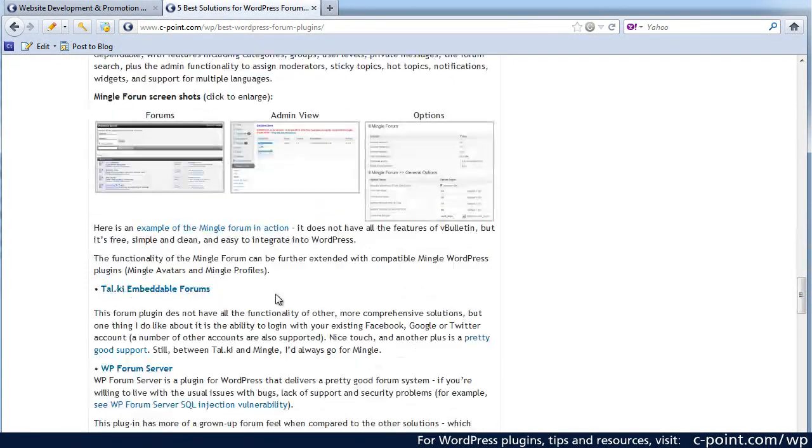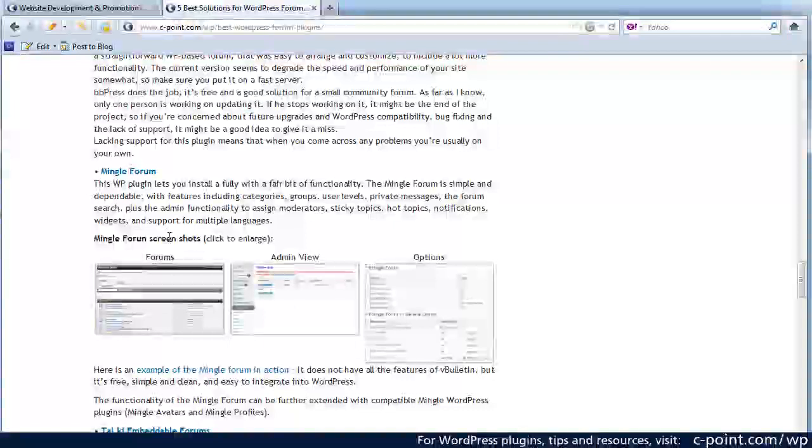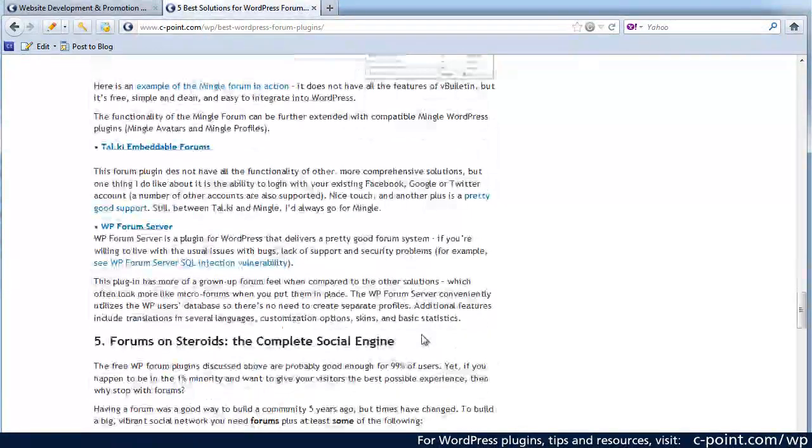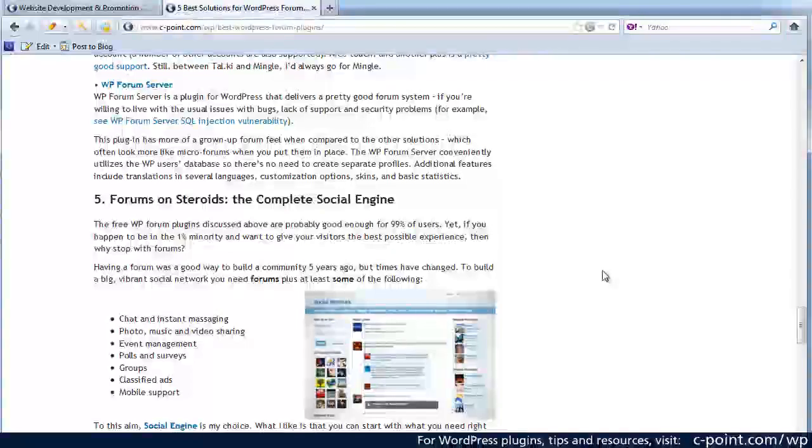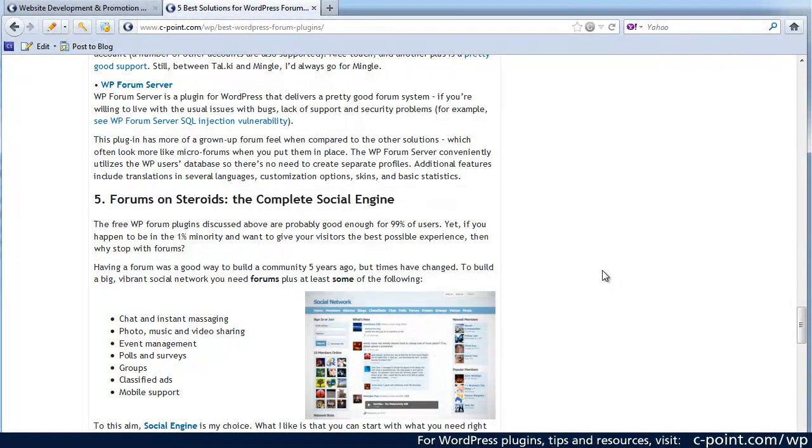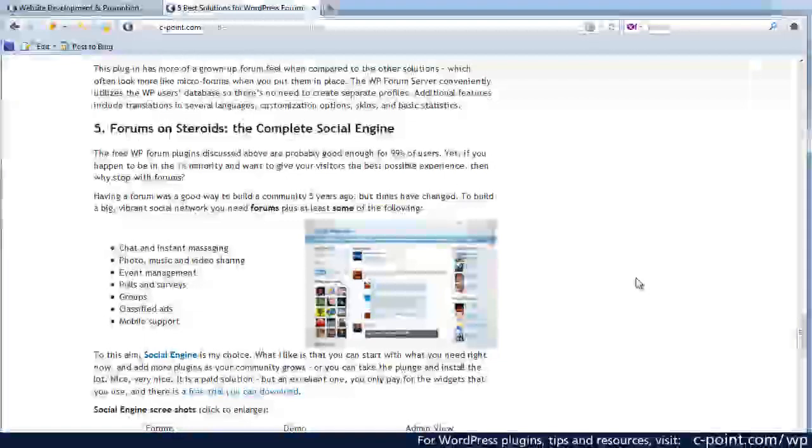My favorite, Mingle forum. If you are looking for something bigger, if you're looking for the complete social community solution, then the social engine is something that I can really recommend.